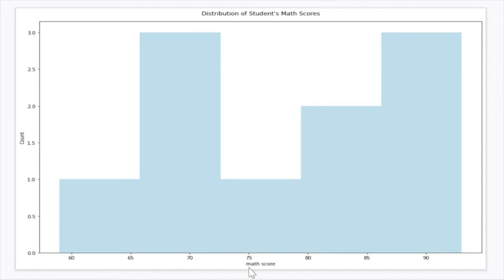So you have the math score on the x-axis, and then you have the frequency, or the count, or how many times it occurred on the y-axis.